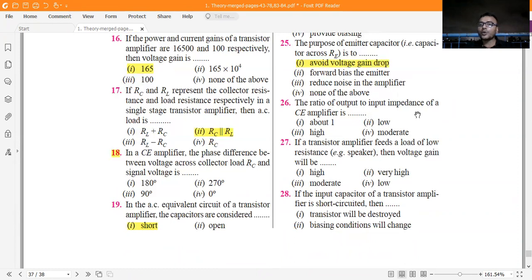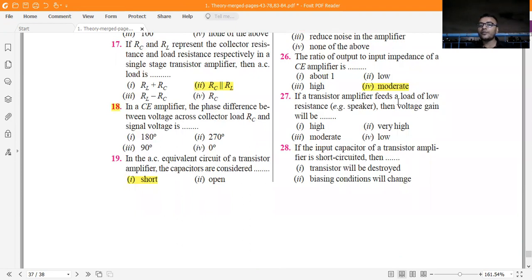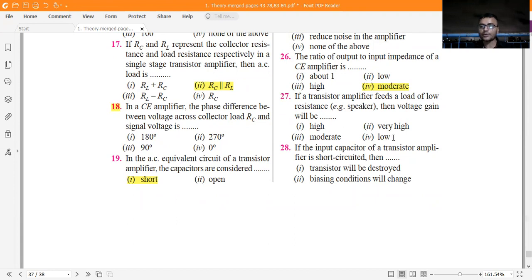The purpose of a coupling capacitor in a transistor amplifier is to pass AC and block DC, providing proper biasing. This is always vital for any kind of circuit — a capacitor always passes AC and blocks DC. The purpose of the emitter capacitor kept across RE is to avoid voltage gain drop across the emitter resistance.